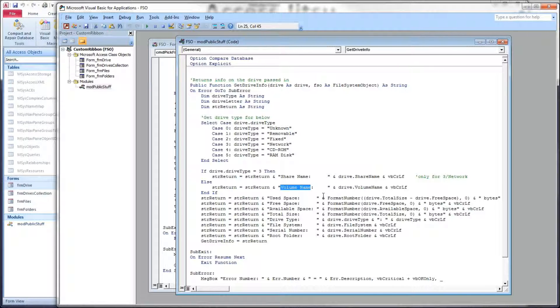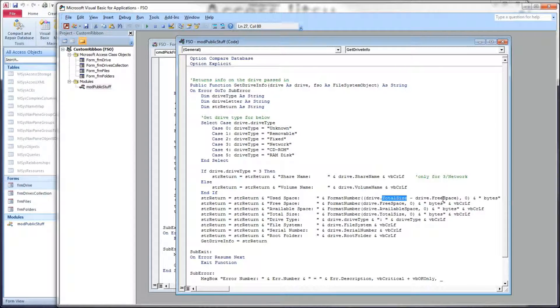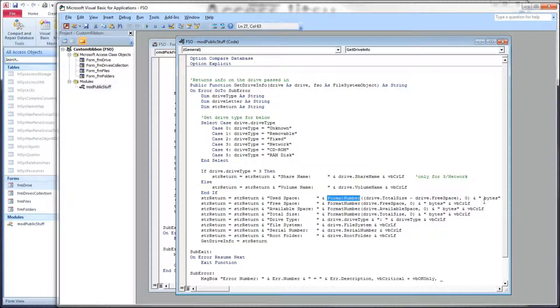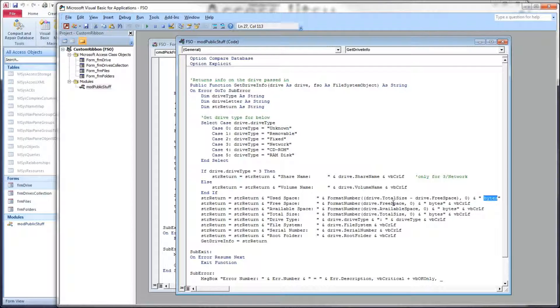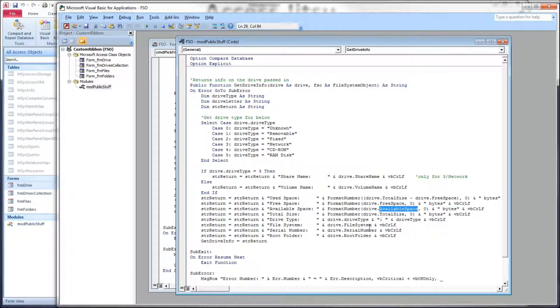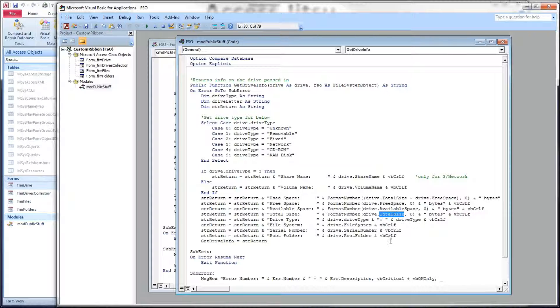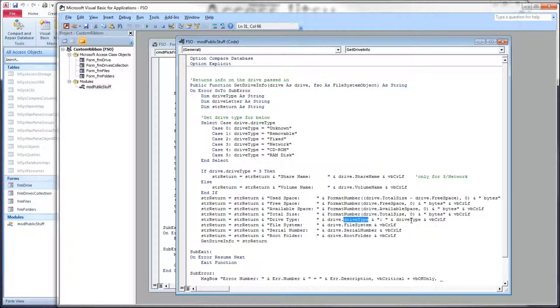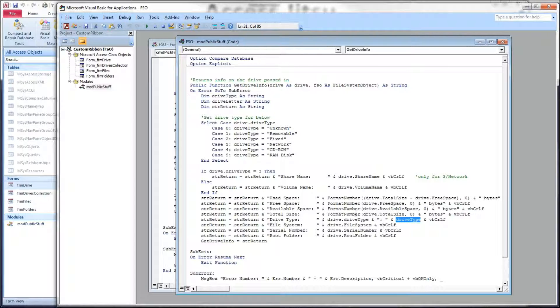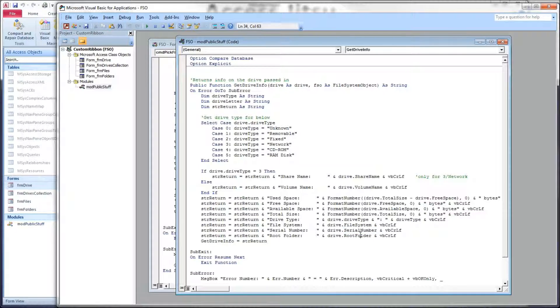And after that, then, it's just a matter of getting all the various properties of the drive object. So there's used space, which I said was calculated, as drive.totalsize minus drive.freespace. And I'm simply formatting it here to have commas. And I put the word bytes on the end of it. Free space is drive.freespace. Available space is drive.availablespace. Total size is drive.totalsize. Drive type, we already looked at, drive.drivetype. And then the string that I built in our case statement above. File system is drive.filesystem. There's drive.serialnumber and drive.rootfolder.